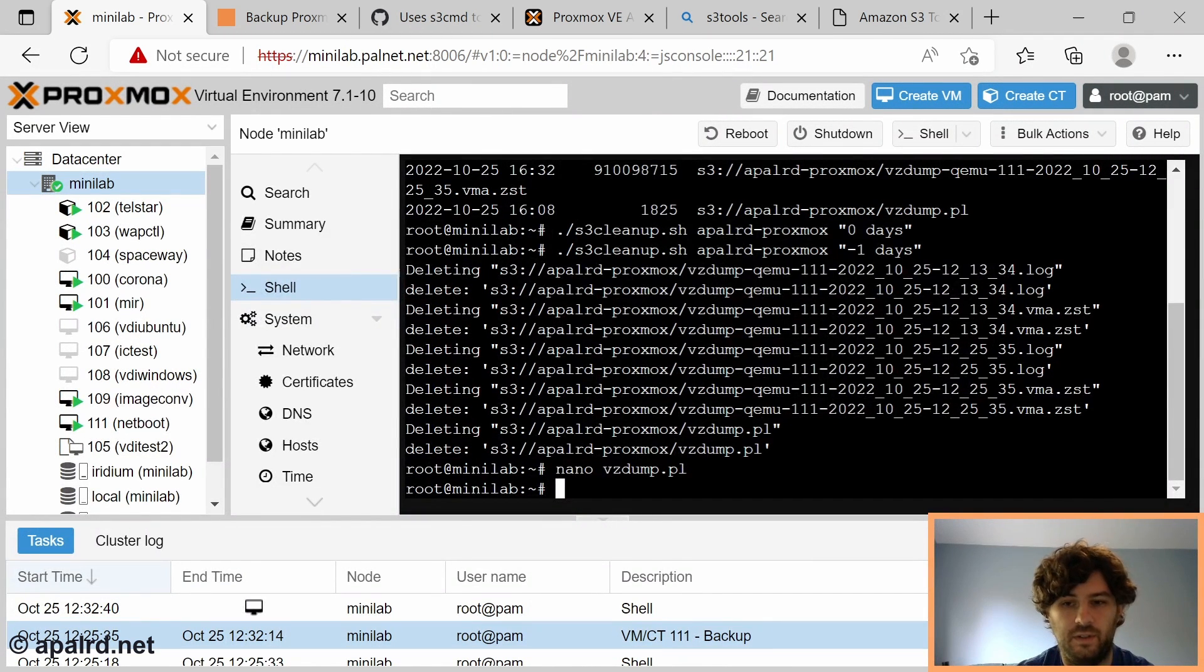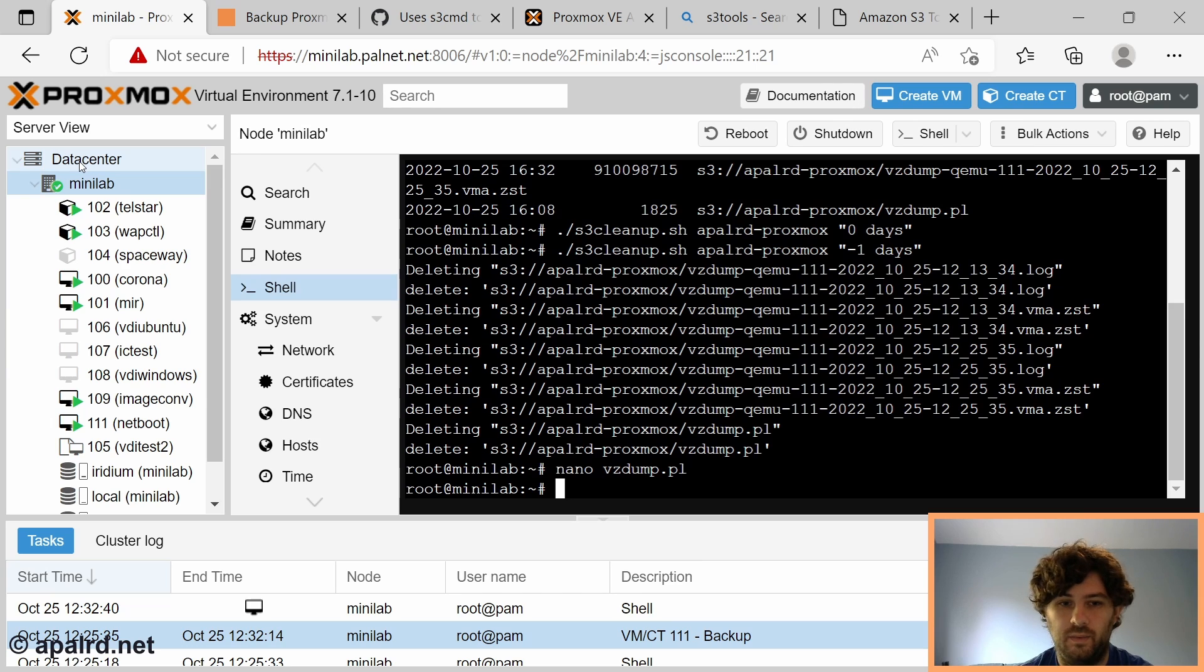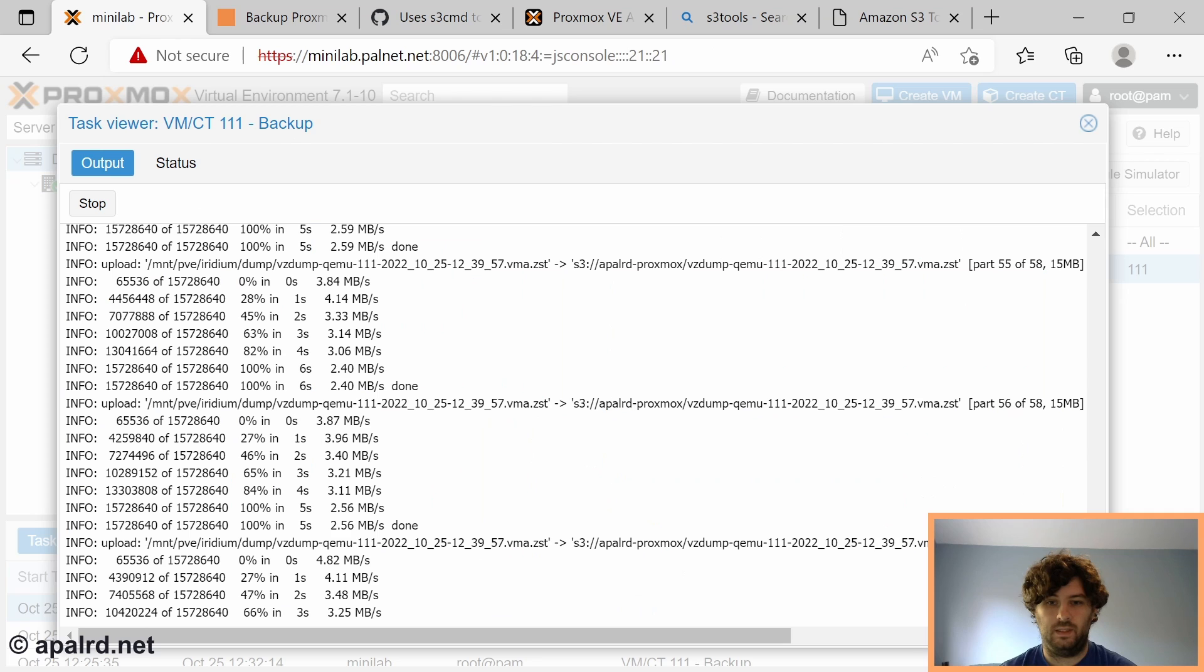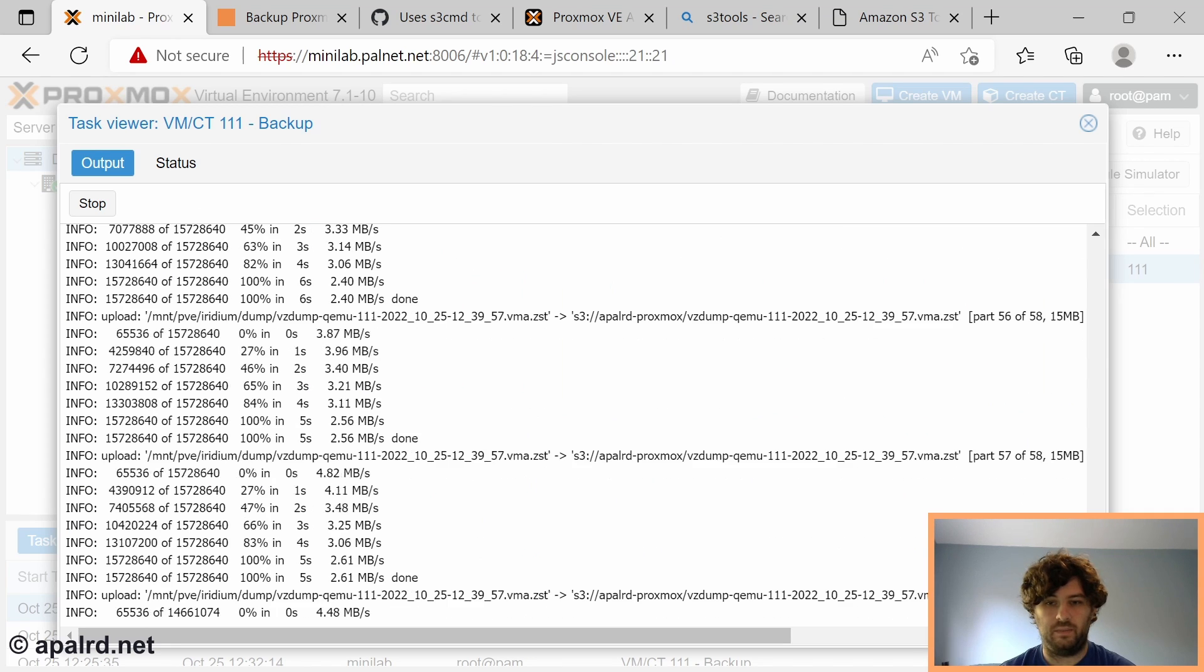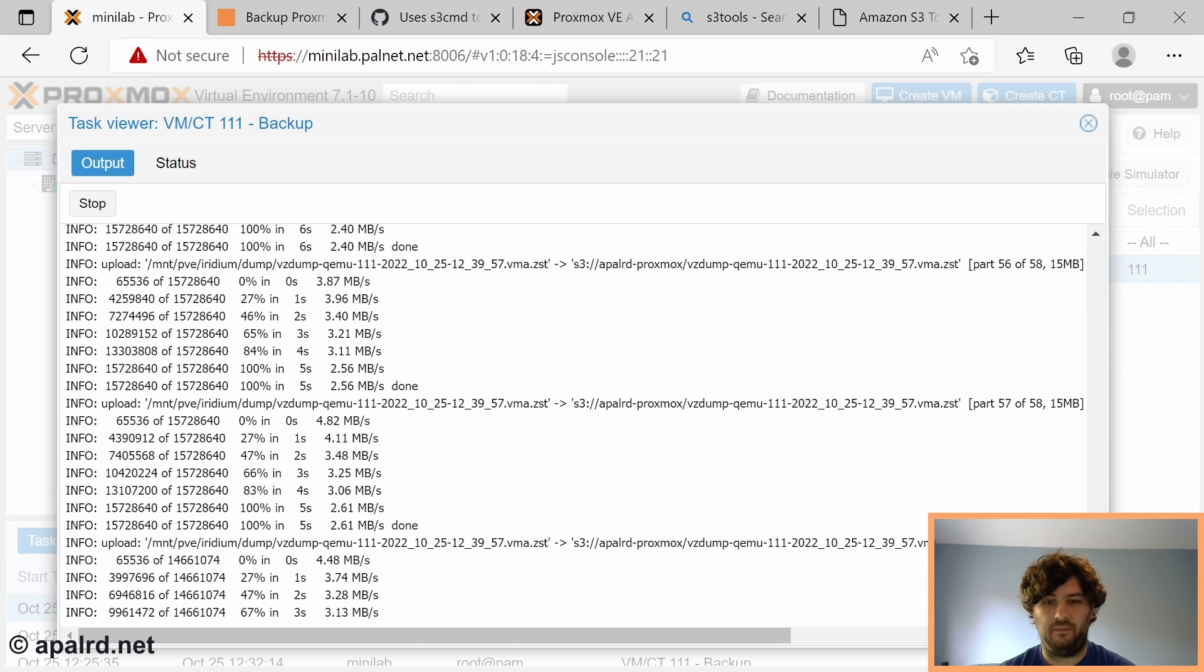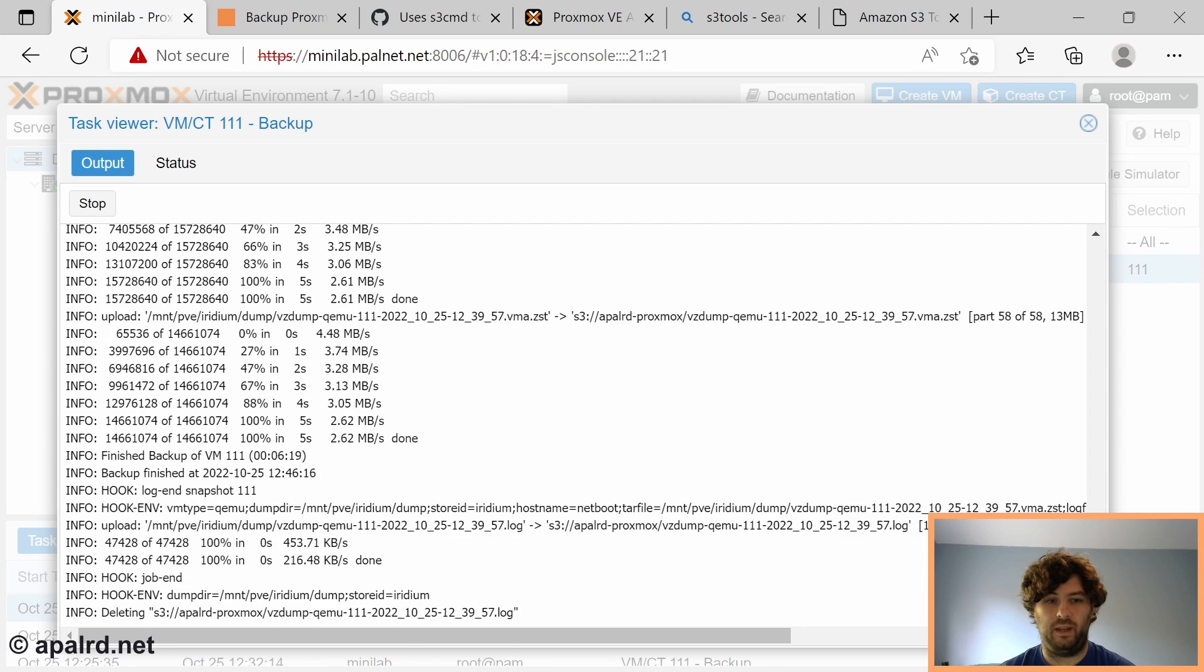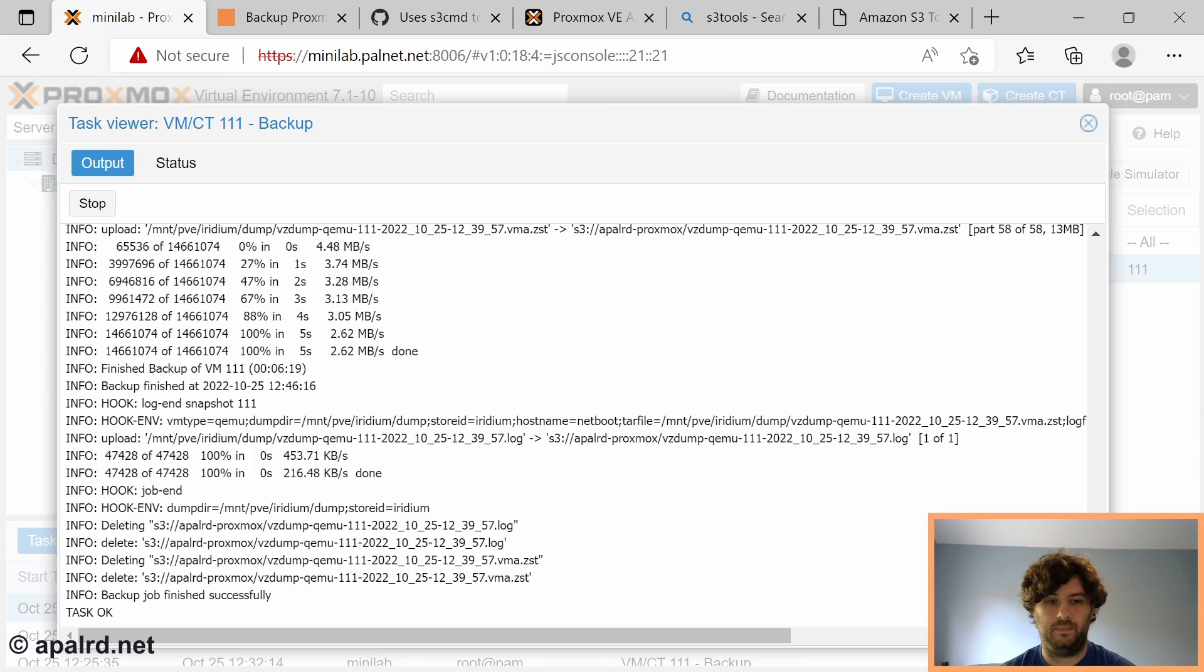Now we're going to add this to our vzdump file. Don't forget the final versions of all of these will be available on my blog. Let's run that again and see if it does the deletion. As soon as it's done uploading the next part it should then upload the log file and then it should delete everything because we told it negative one days old. There it goes.